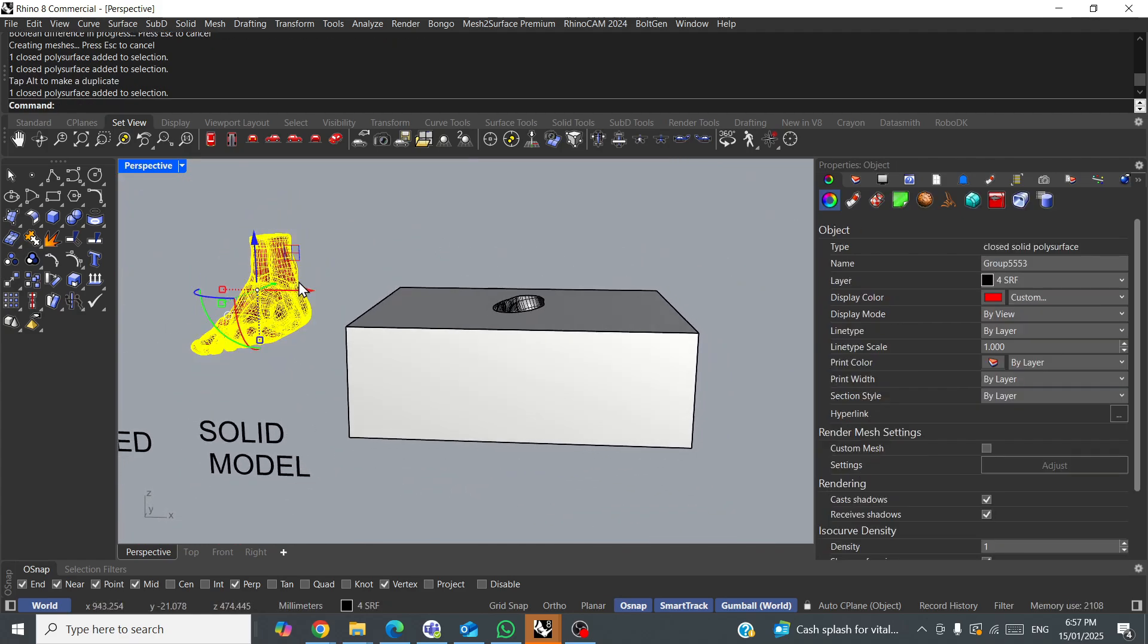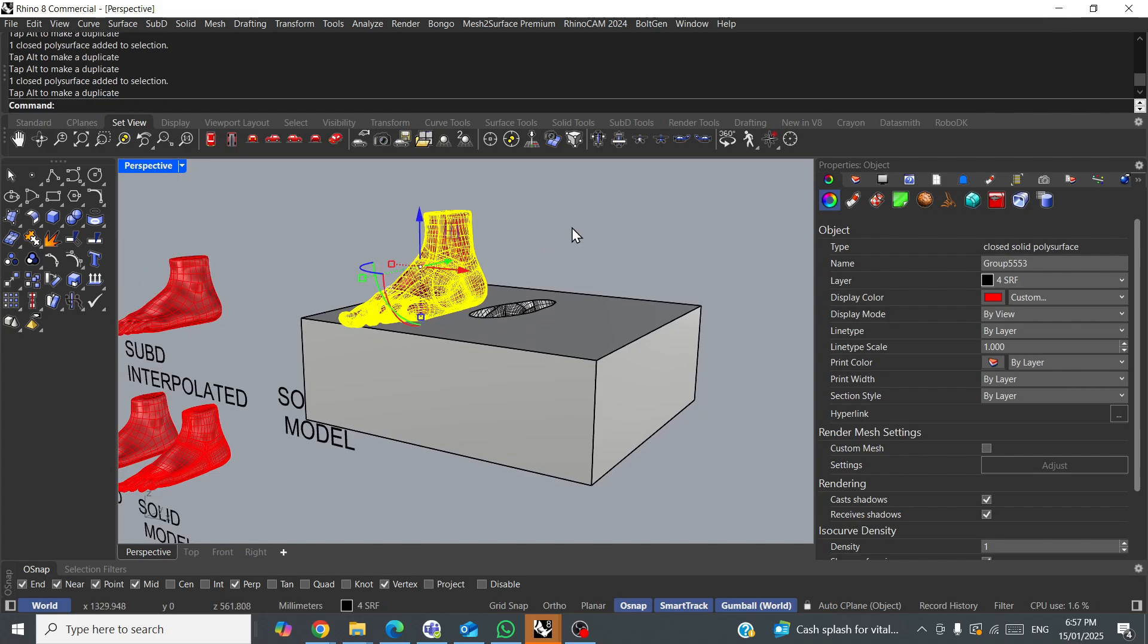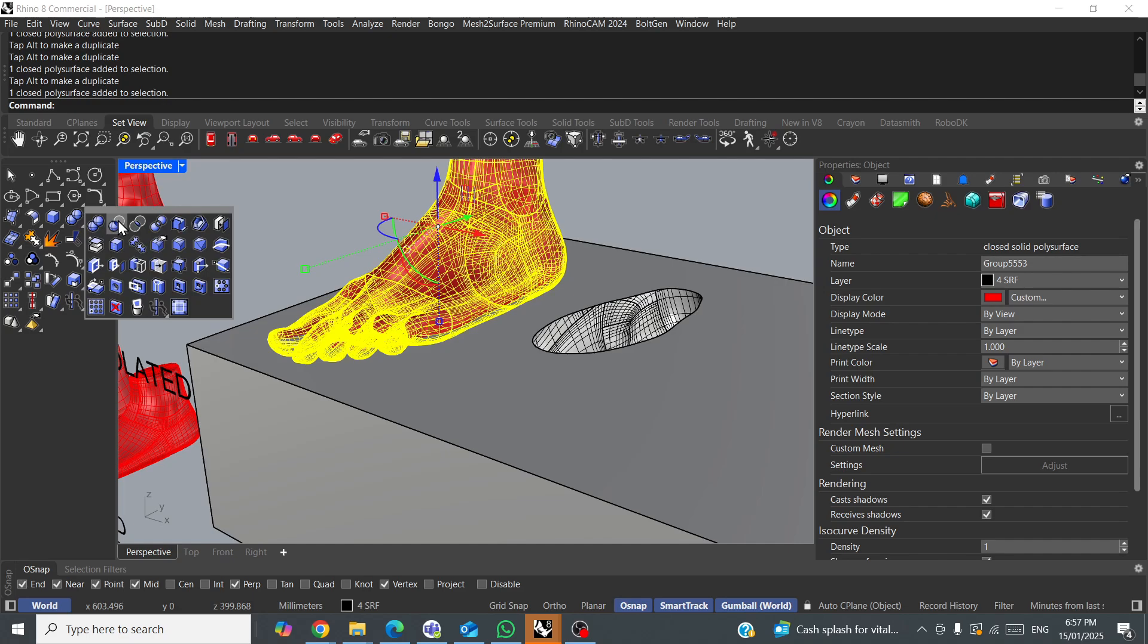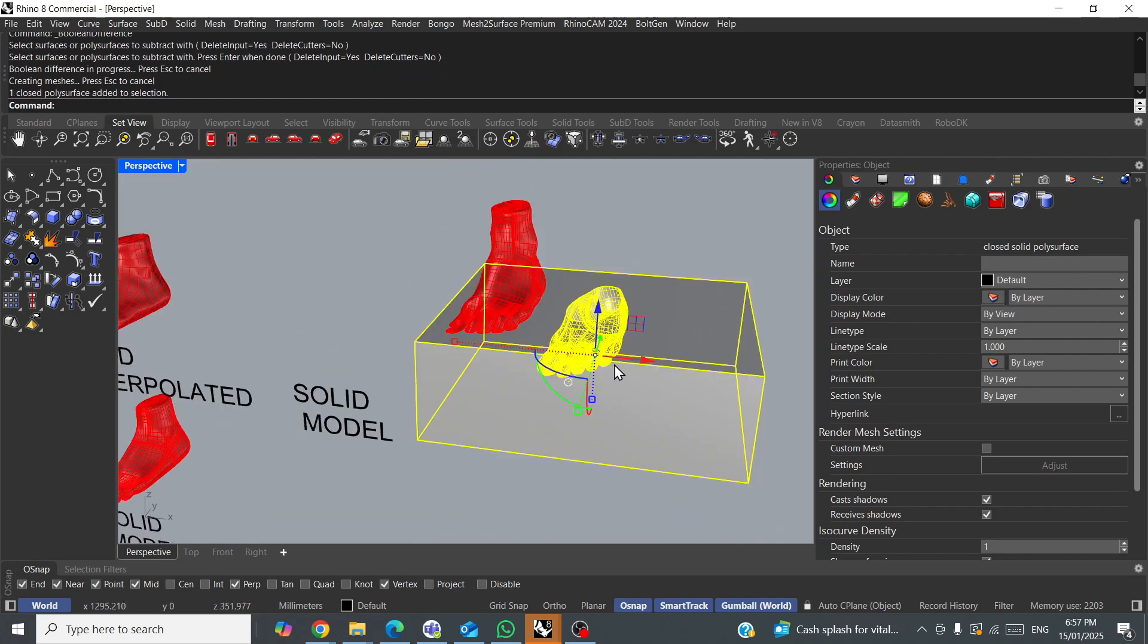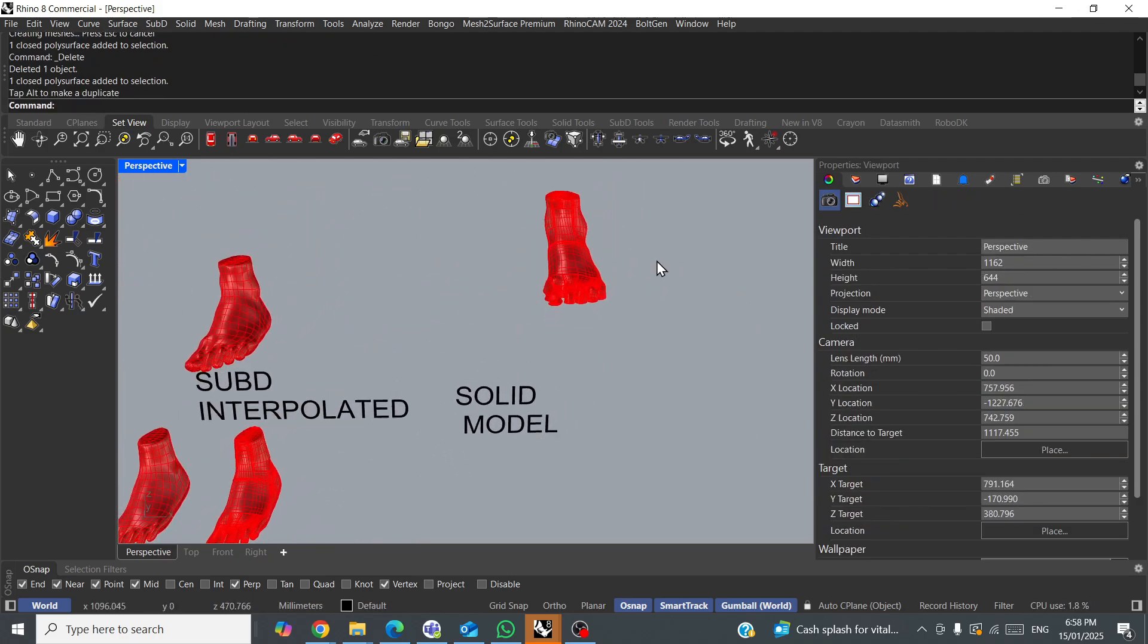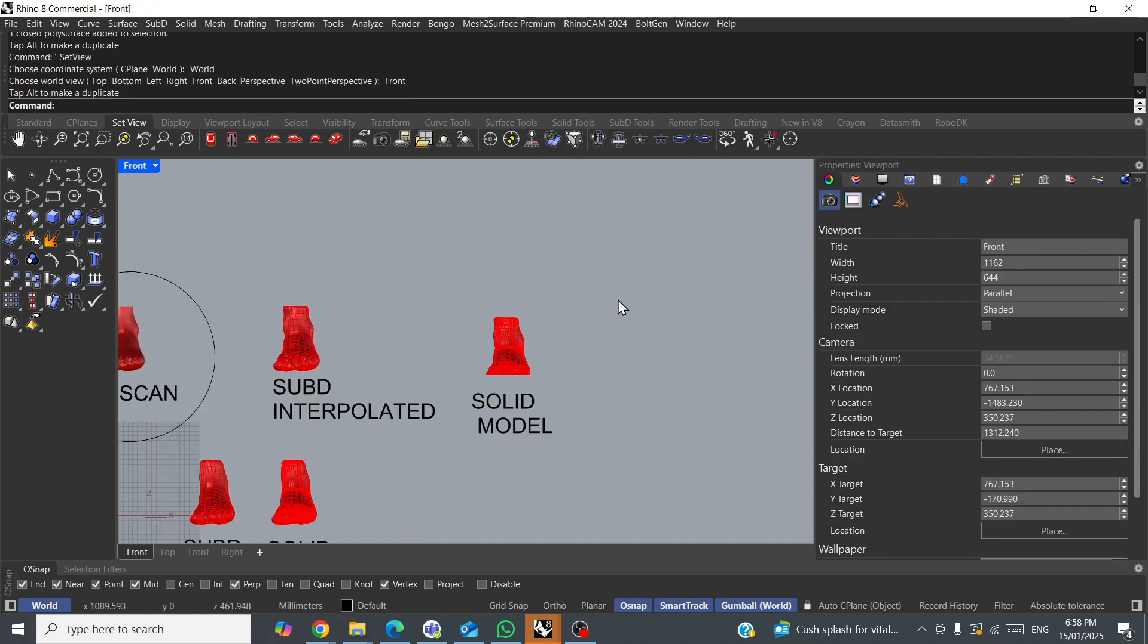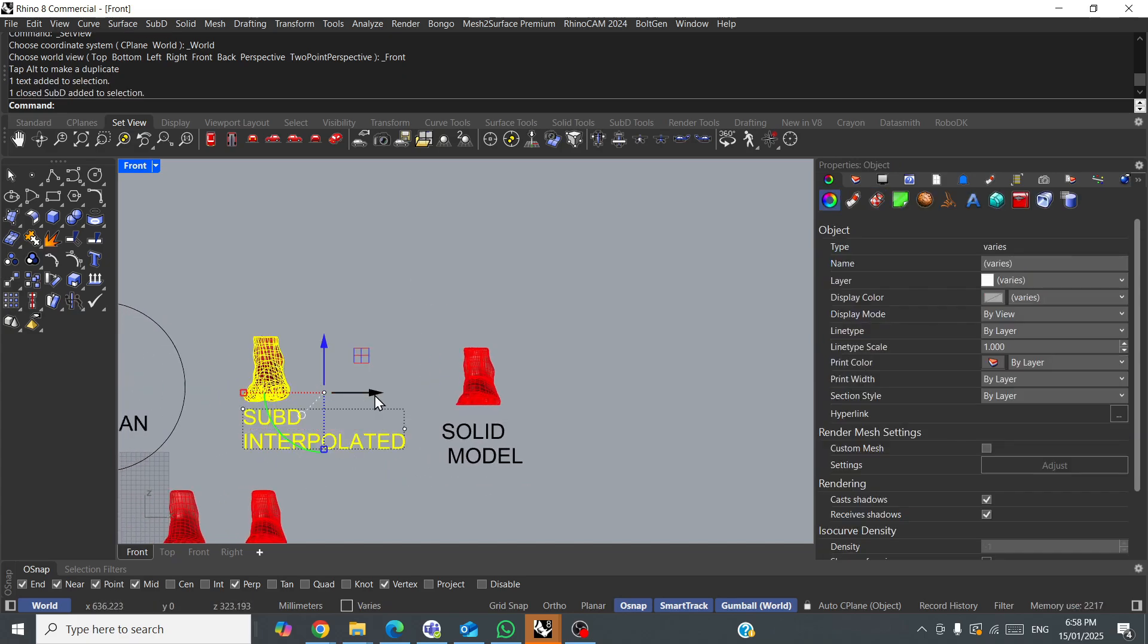Alternatively, possibly something more likely, is we could cut the bottom of the foot flat, but because it's a solid, we could cut the bottom of the foot flat. Let's try that. Boolean difference? Okay, yeah, I think this is more likely.